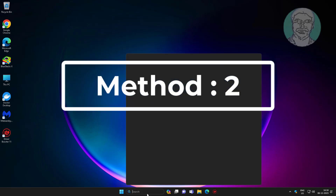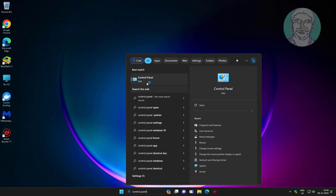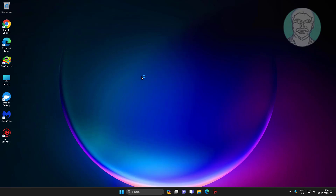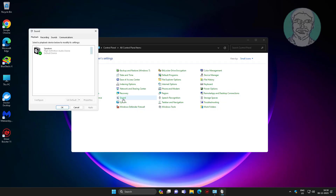Second method: type Control Panel in the Windows search bar and click Control Panel. Select Speaker and click Properties.